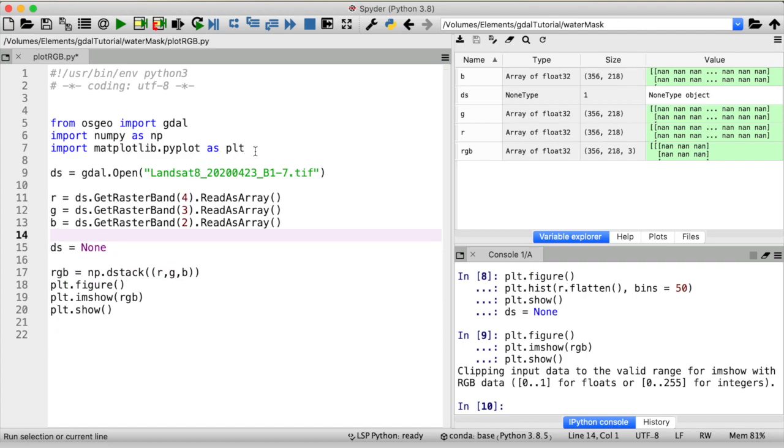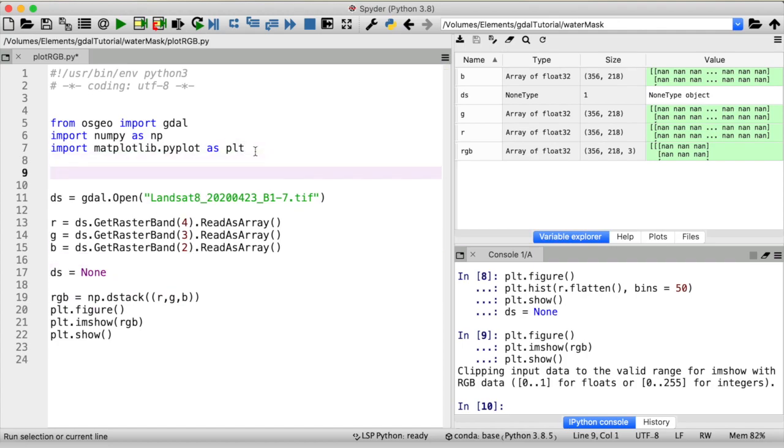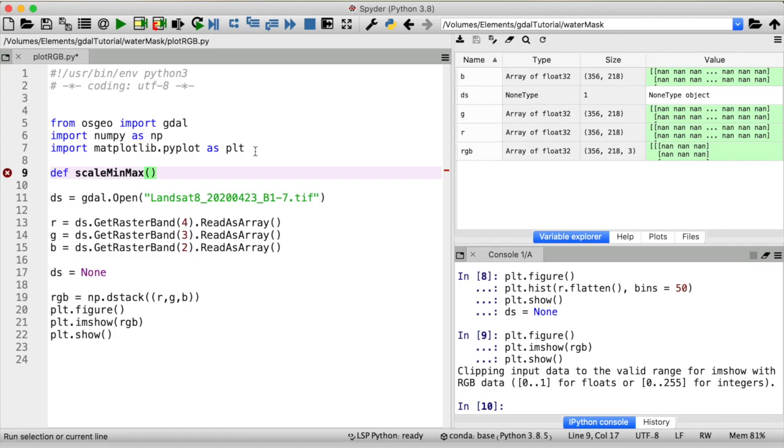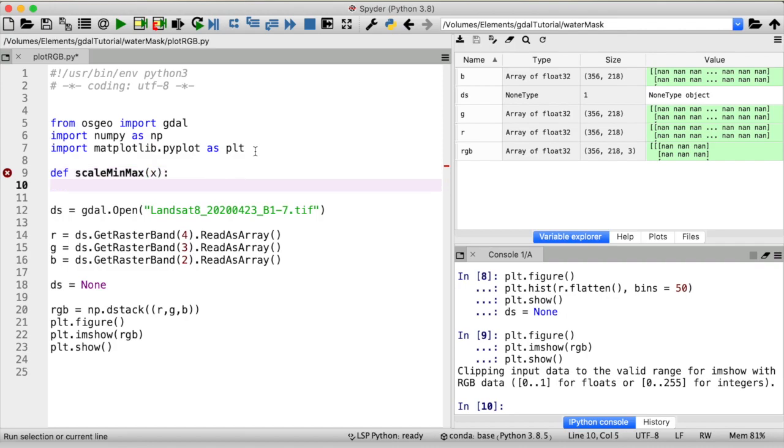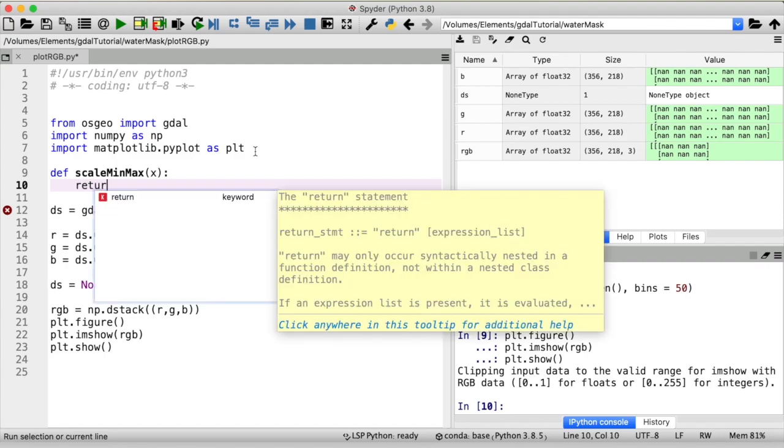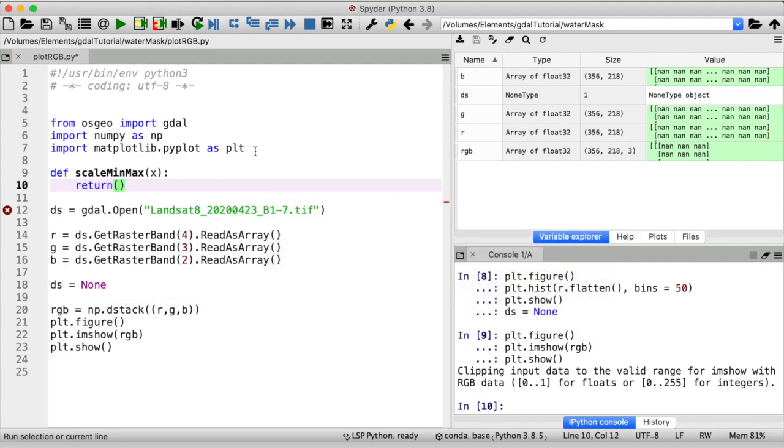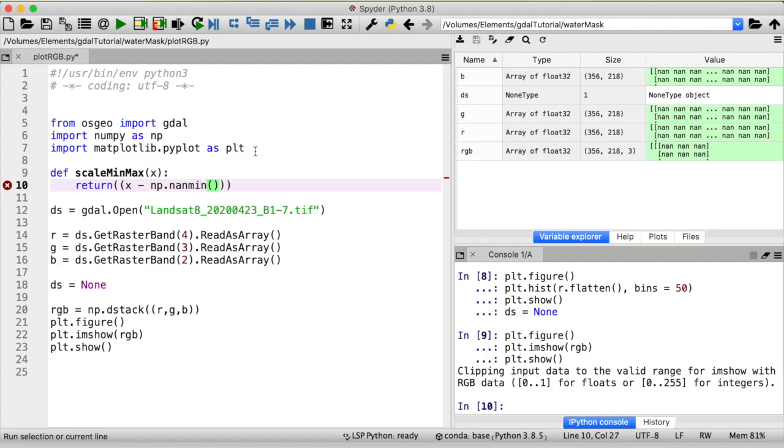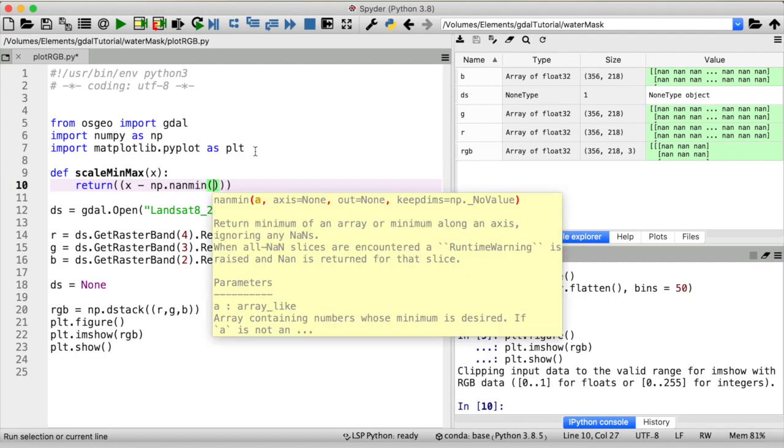I will create a new function call that scale min max or whatever you like. Our input is going to be an array I will just call that x and then we want to return the scaled array and that is going to be equal to remember the formula from earlier x minus the minimum value of our array. To find that I'm going to use numpy nan min because we do have nan values in there so when finding the minimum value I want to ignore them so minimum of our array divided by the maximum also here I'm ignoring nan minus the minimum.